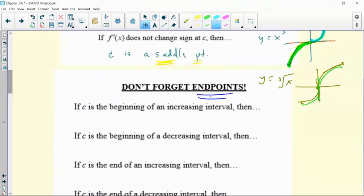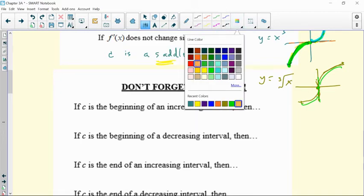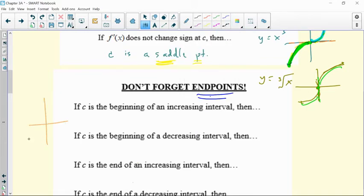Now, what about the endpoints? If you're starting an increasing interval on a closed function, there's your starting point. If you begin an increasing interval, that means you are a relative minimum. So if C is the beginning of an increasing interval, then C is a relative min.